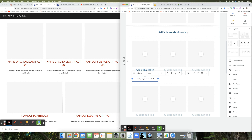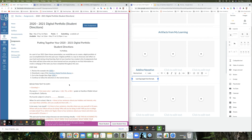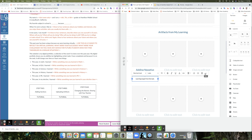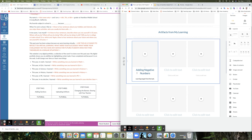Go ahead and add in your assignment titles and learning targets now. In the next tutorial, I will show you how to add the actual assignments in. So the first step is adding in your sections with the title of the assignment and your learning target from that task, and then in the next tutorial we'll talk about uploading the artifacts.